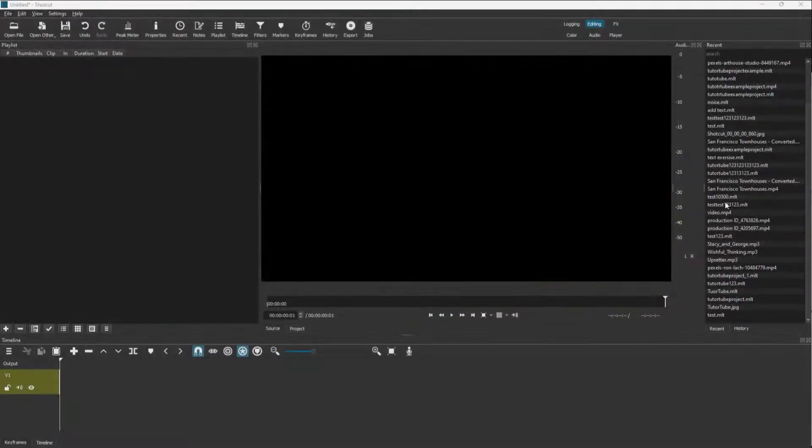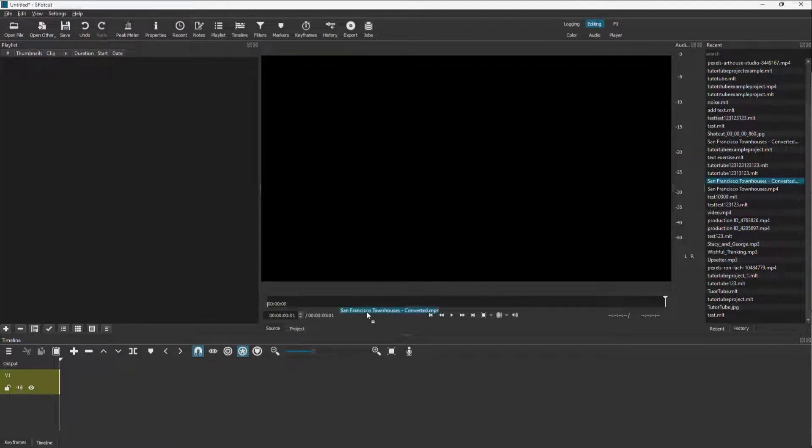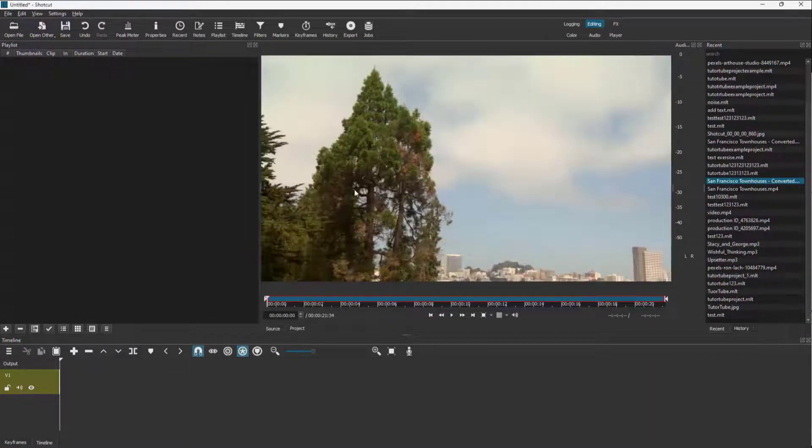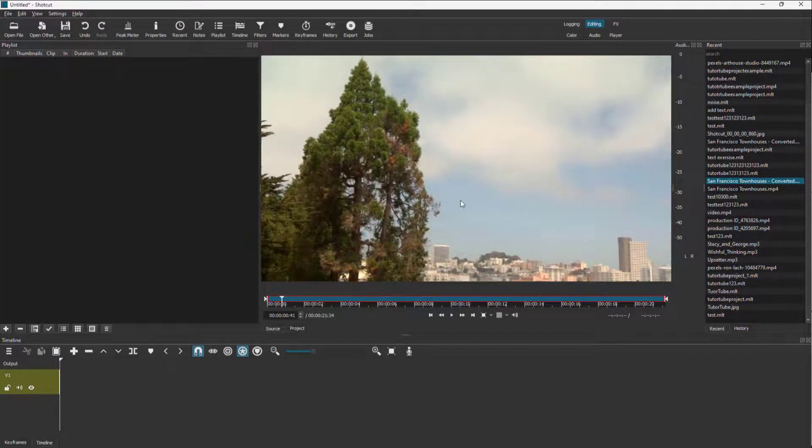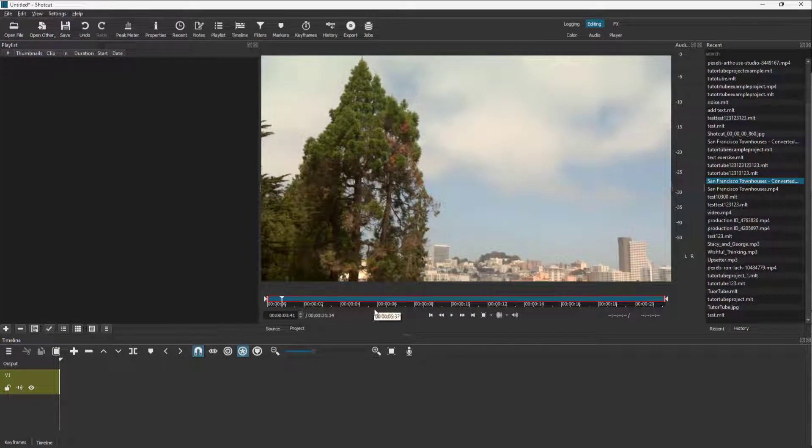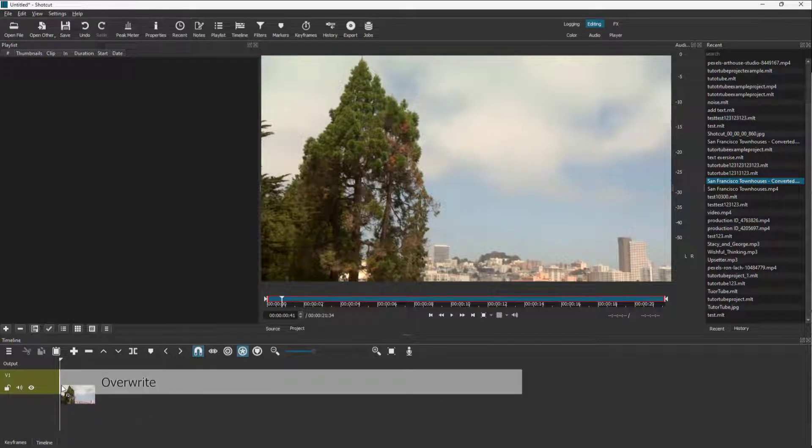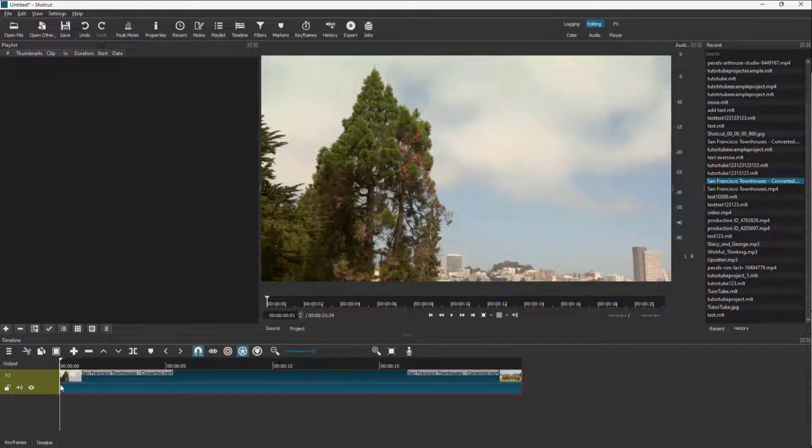So what I'm going to do now is bring in, for example, a video footage. This is a video footage that I'm using. I'm just going to bring that out on my timeline right here.